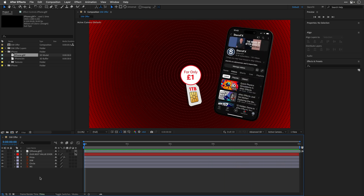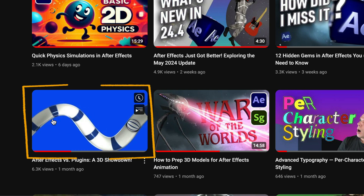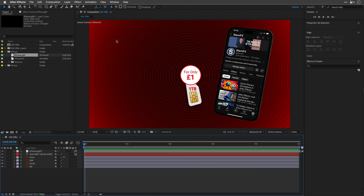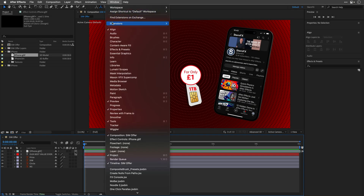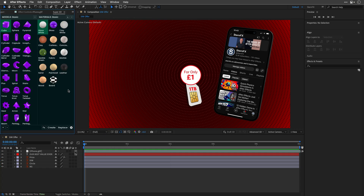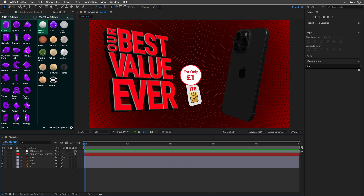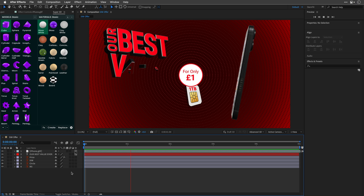If you need more functionality, there are third-party tools available, and I've covered most of them in a separate tutorial, so be sure to check it out. Also, the Super 3D extension offers some of this functionality and more cool features if you regularly work with 3D models inside After Effects. I'm not affiliated with them, but I've used this extension and it makes the 3D experience in the app much smoother and more efficient.